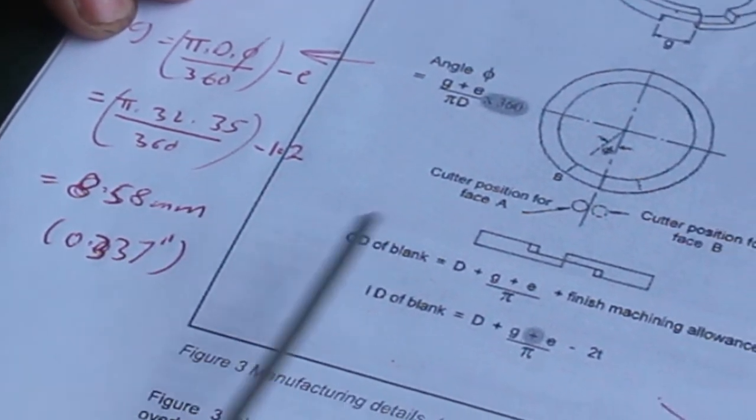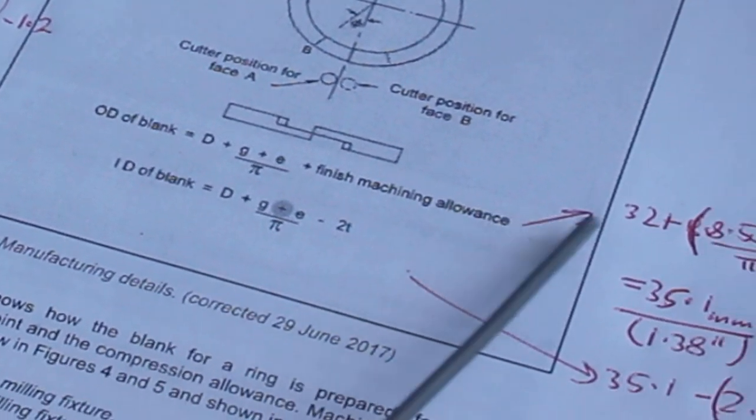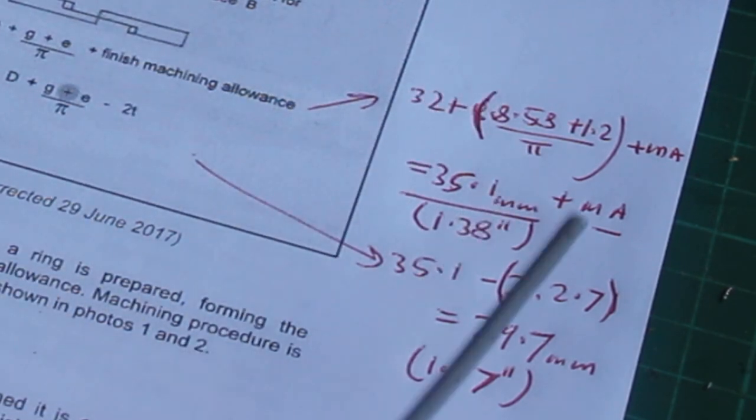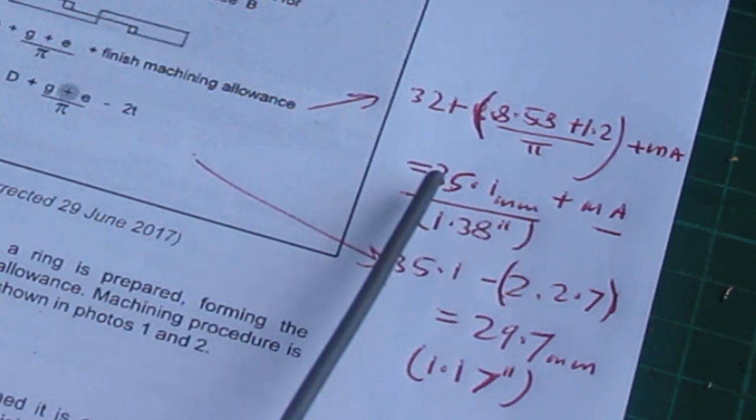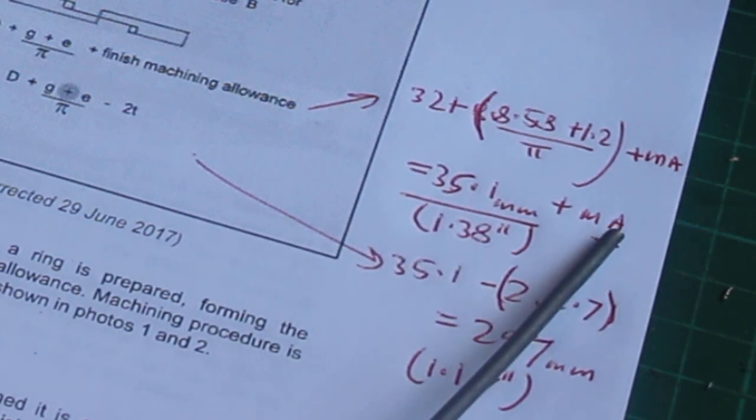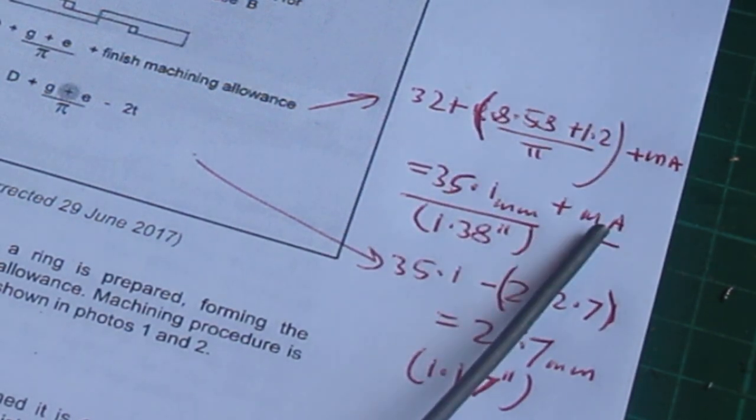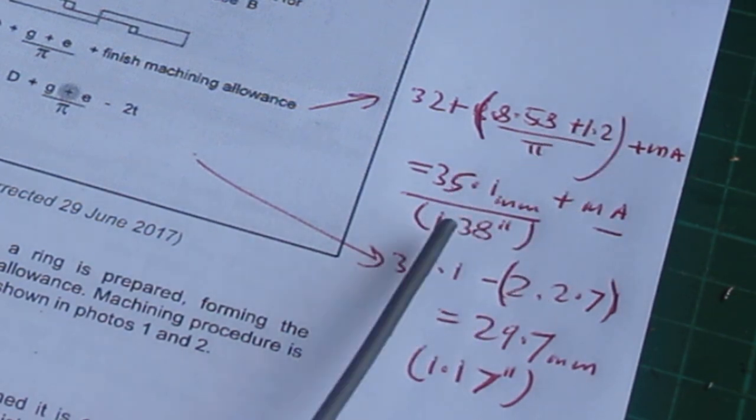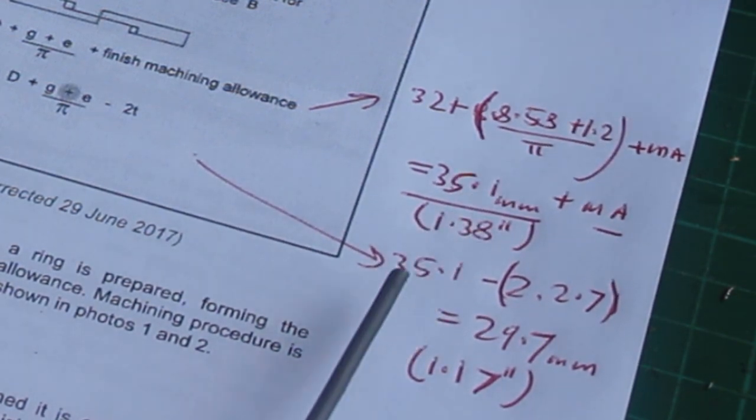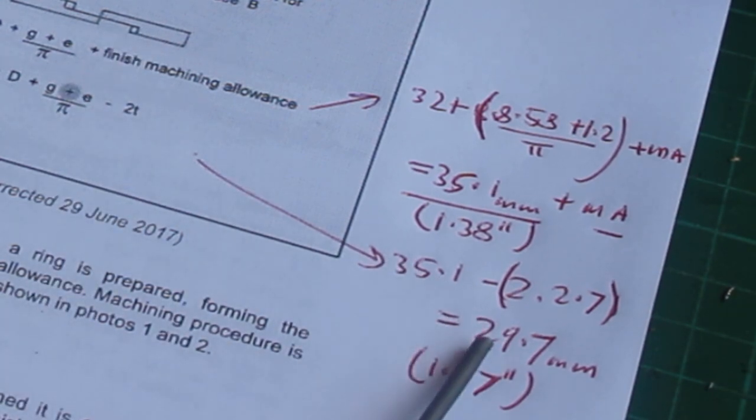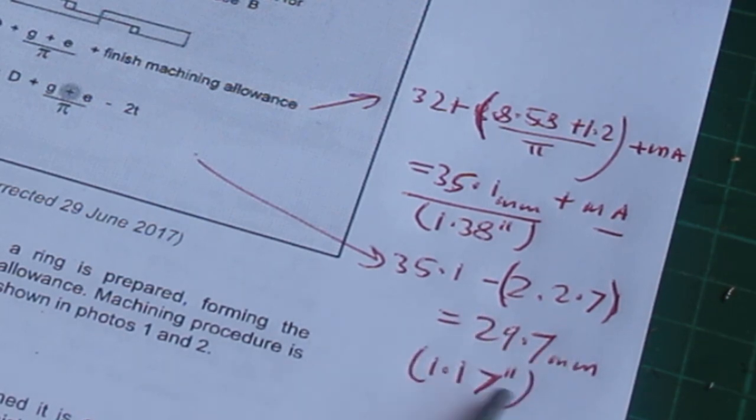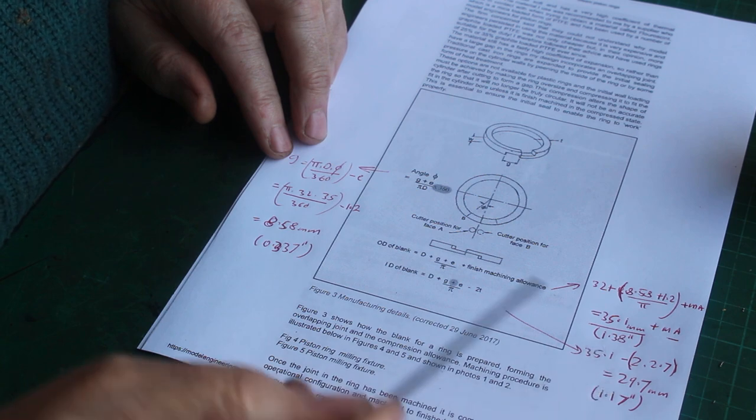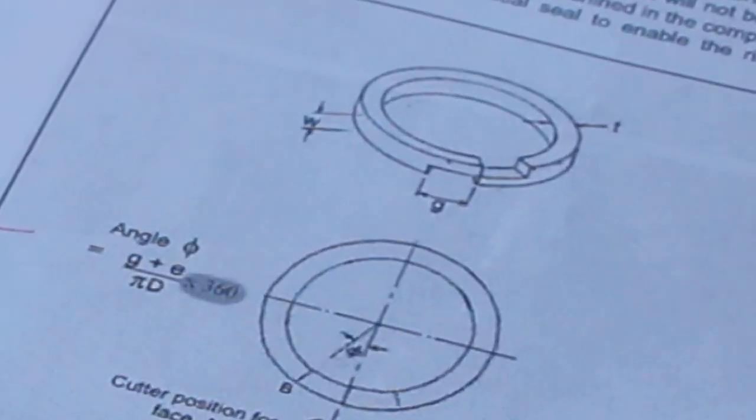And then I just crunched the numbers and the other formulas to calculate the outside diameter of the blank, which came to 35.1 millimeters plus a machining allowance for final machining. That's 1.38 inches. And then the inside diameter of 29.7 millimeters, which is 1.17 inches. So I calculated those for a section thickness t of 2.7 millimeters.